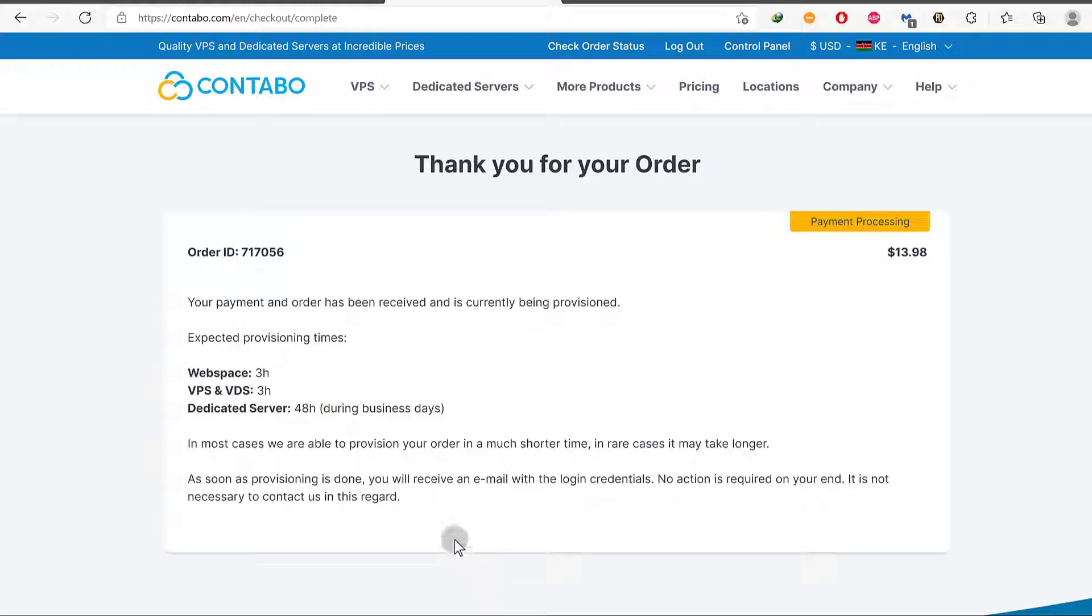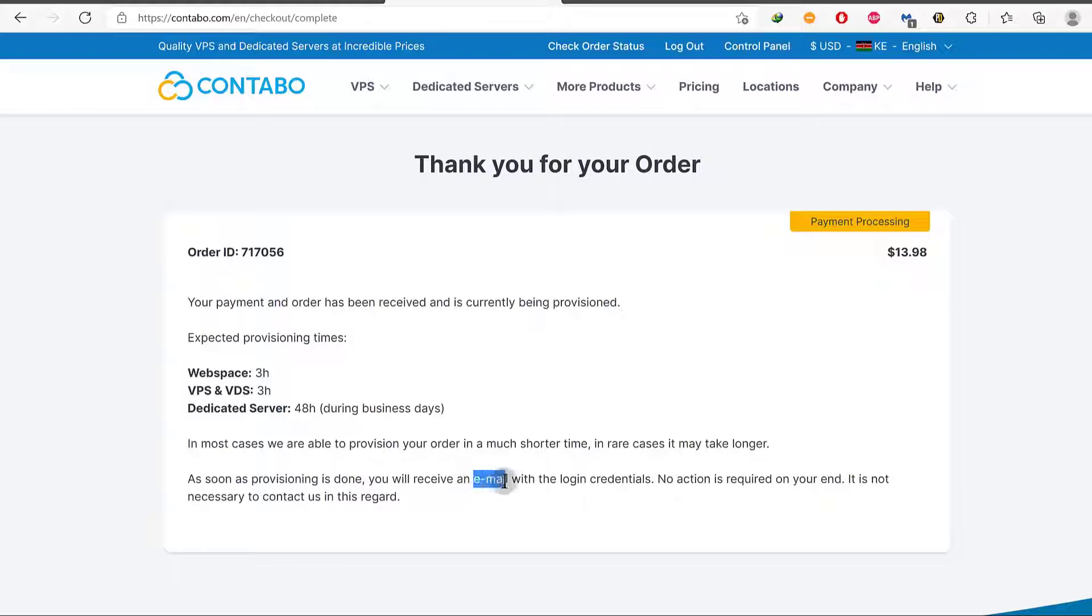I will just wait for them to finish provisioning the server. And as soon as it's provisioned, what's going to happen is you're going to get all the details that you need to log in to your server. You're going to receive them in your email. Everything that you need will be sent to your email. And before this happens, let's say your account is new. What they will need or what they may need is some kind of document just to prove yourself.